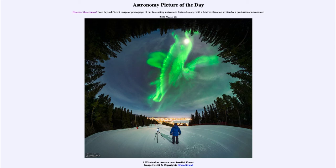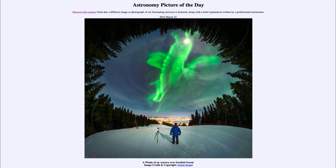That means we should see more auroras and other solar storms as the Sun becomes more active. We will see more sunspots, more solar flares, and even coronal mass ejections. When those occur, they throw a lot of particles and material off the Sun out into space, and those that come close to Earth can give us a beautiful display like the one we see in today's image.